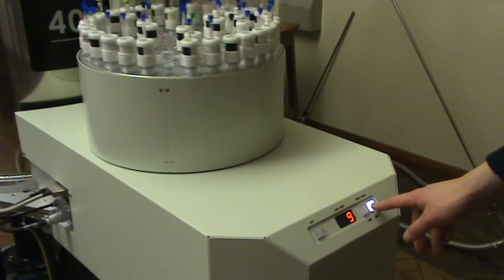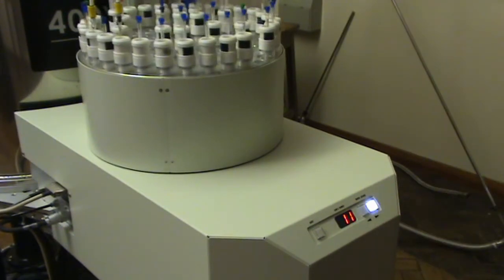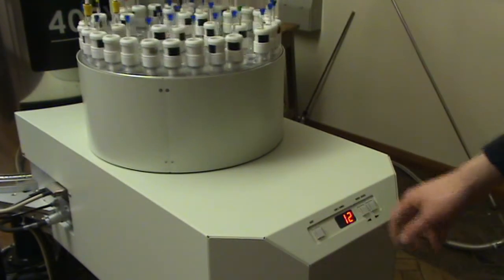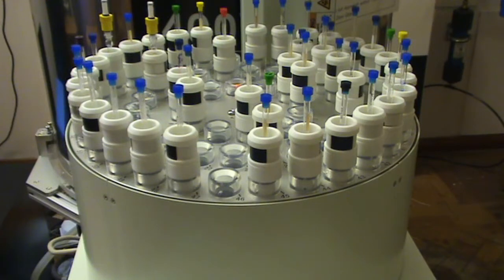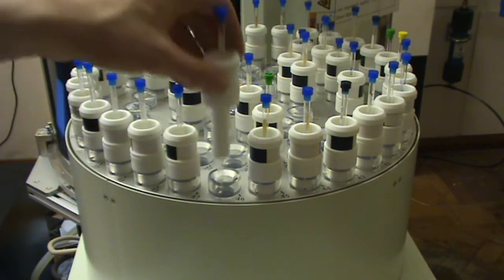Use the arrow buttons on the sample holder to rotate it until an empty slot is available. Place the sample into the slot and make note of the number.